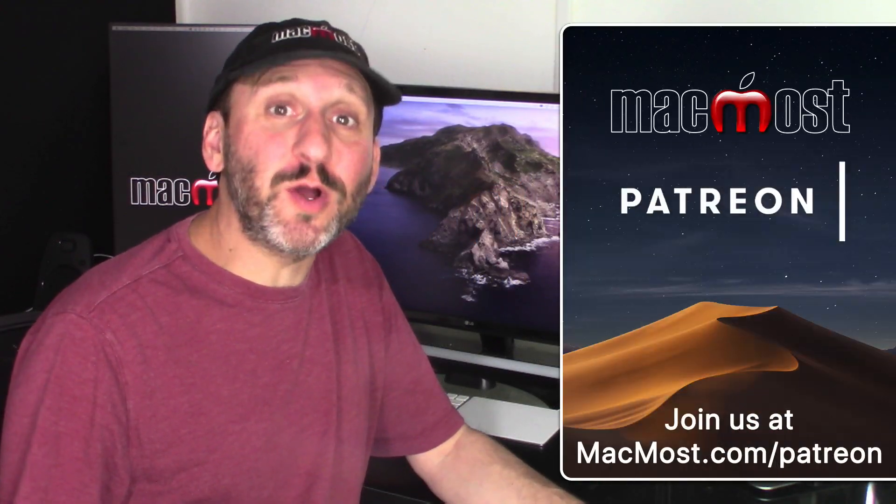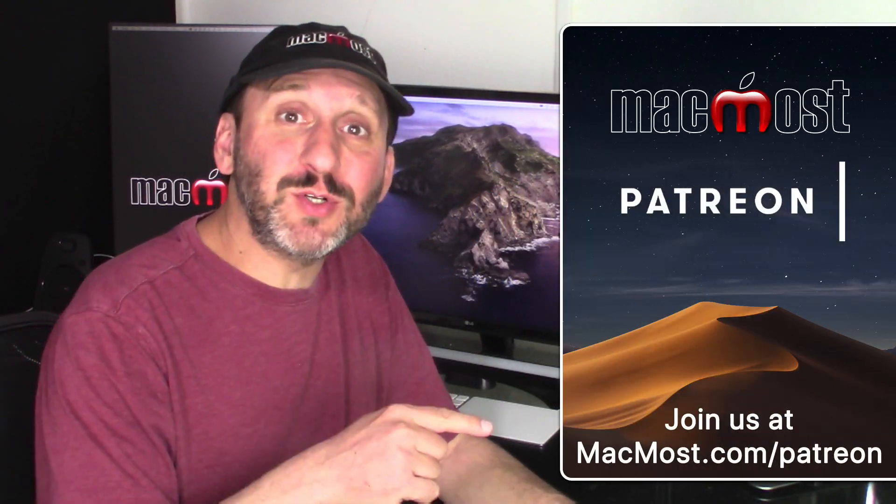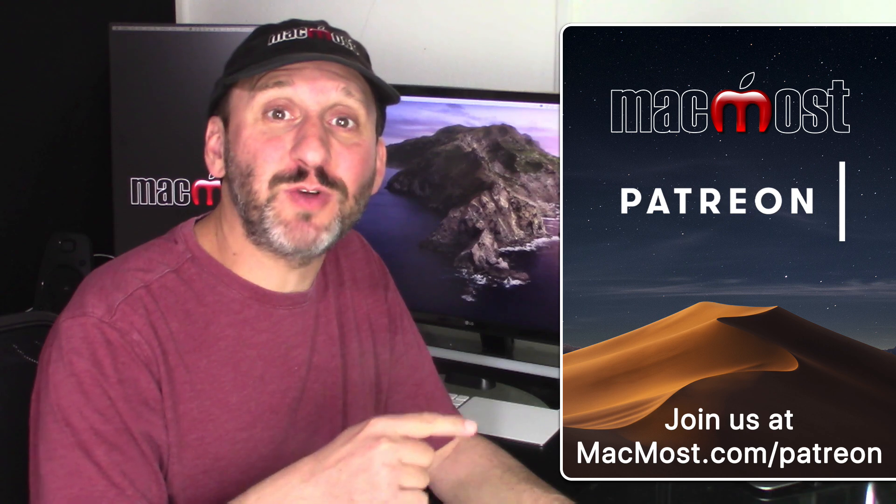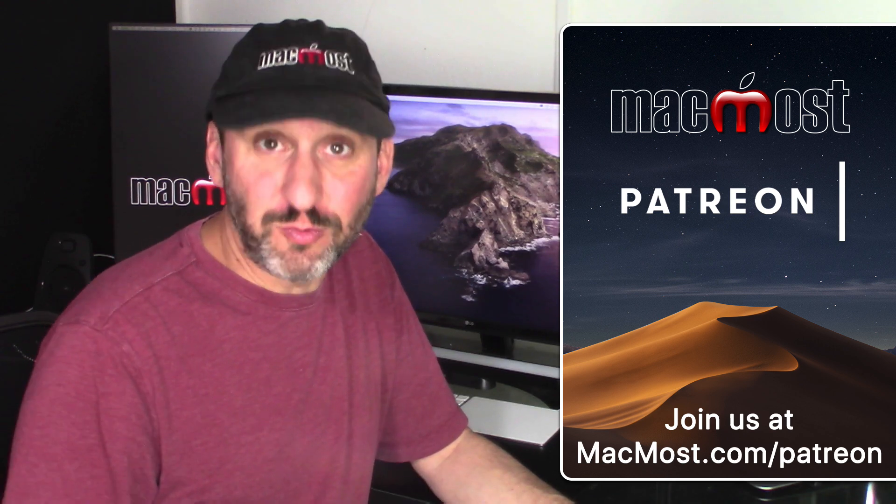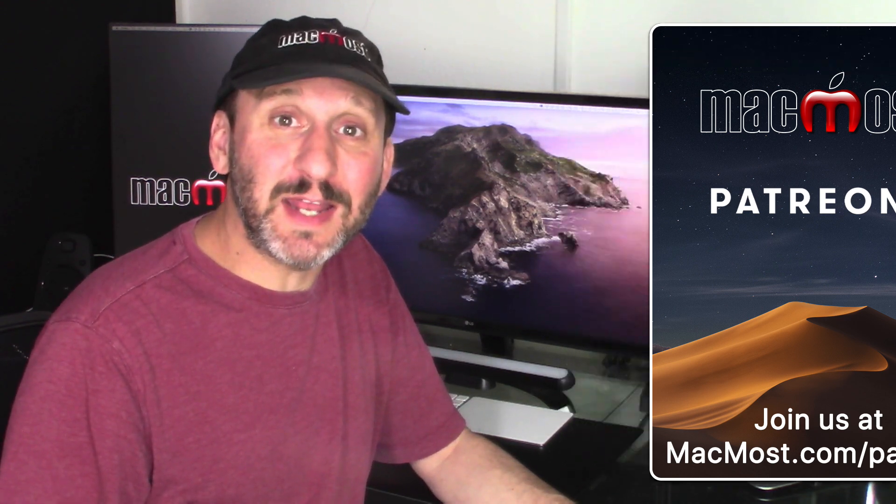MacMost is brought to you thanks to a great group of supporters. Go to MacMost.com/patreon. There you could read more about it, join us, and get exclusive content.